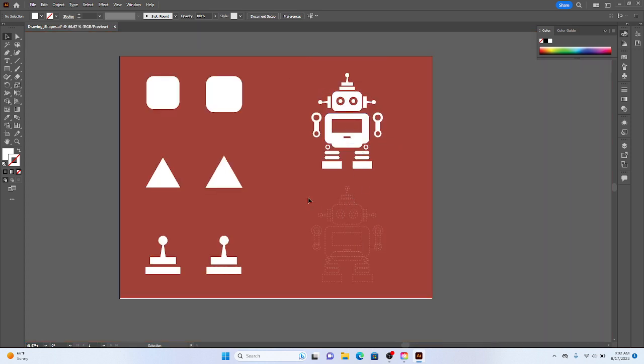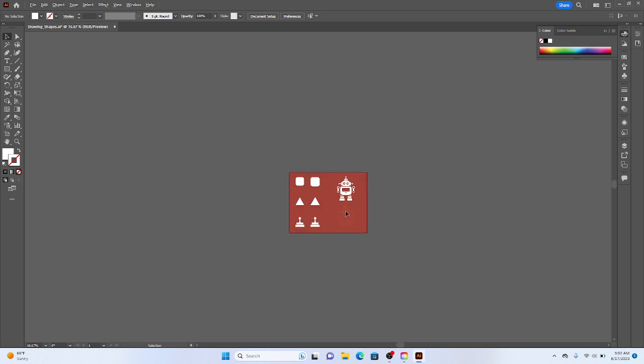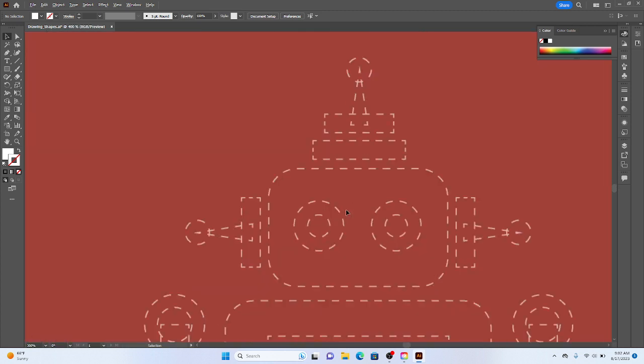Some of this is going to involve using the eyedropper tool, which I'll get into. I'll just do a quick demo on drawing the head. And then also with arrangement of objects. So I'm going to zoom in here.